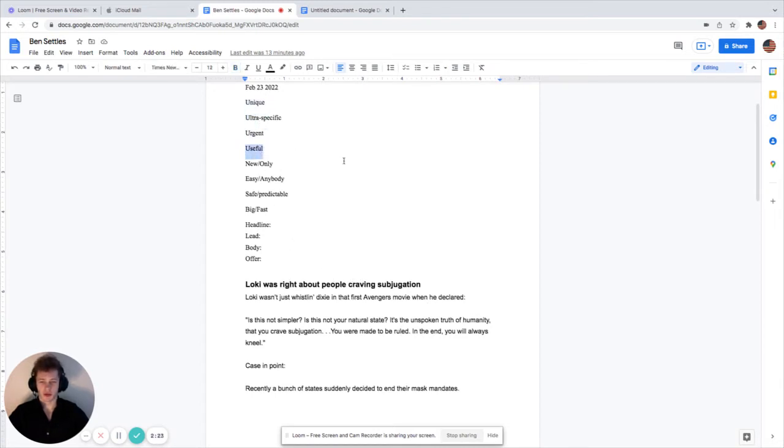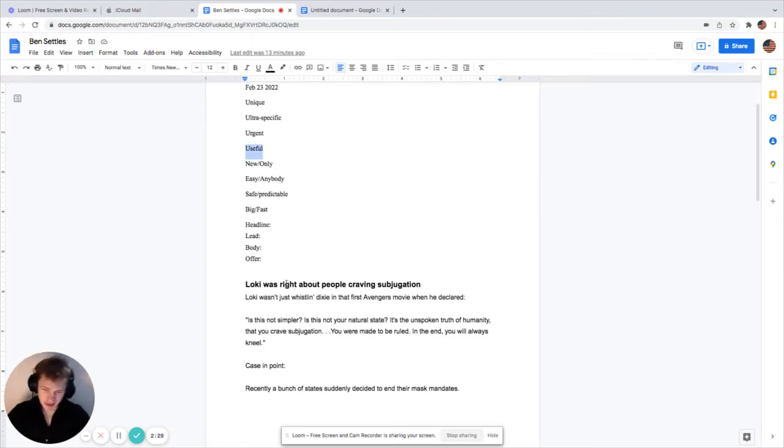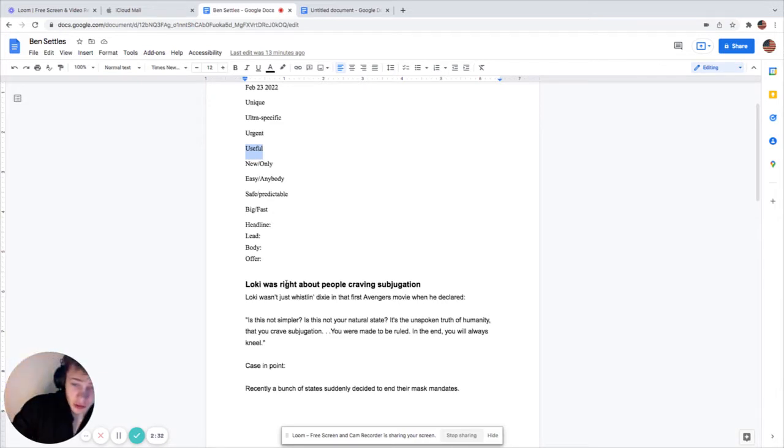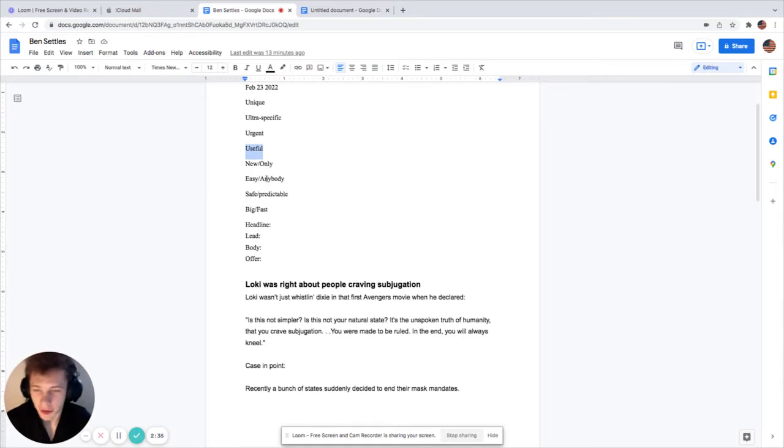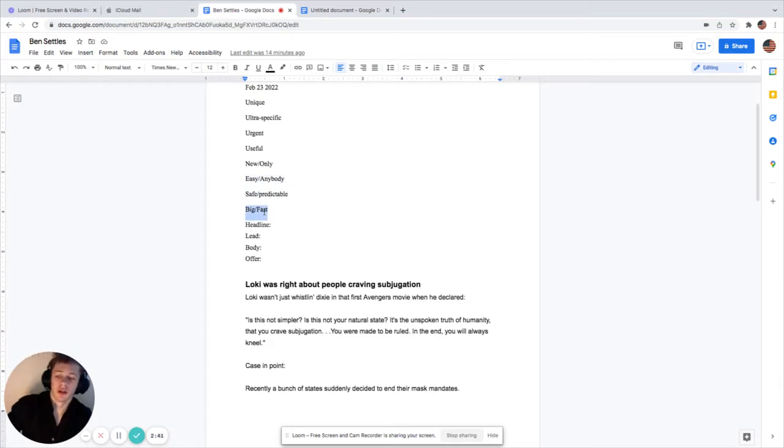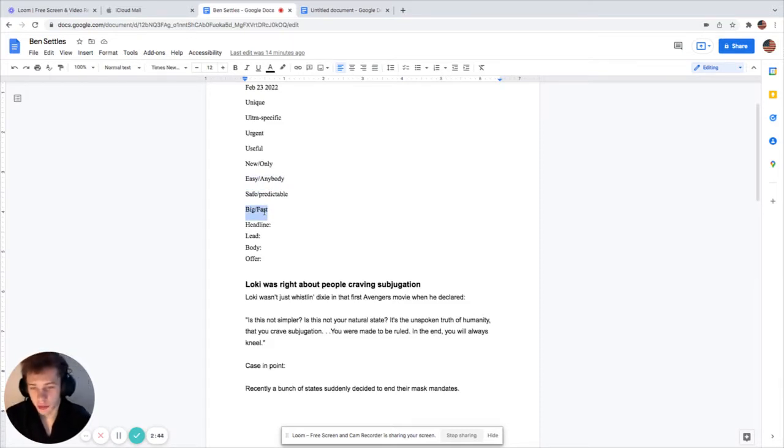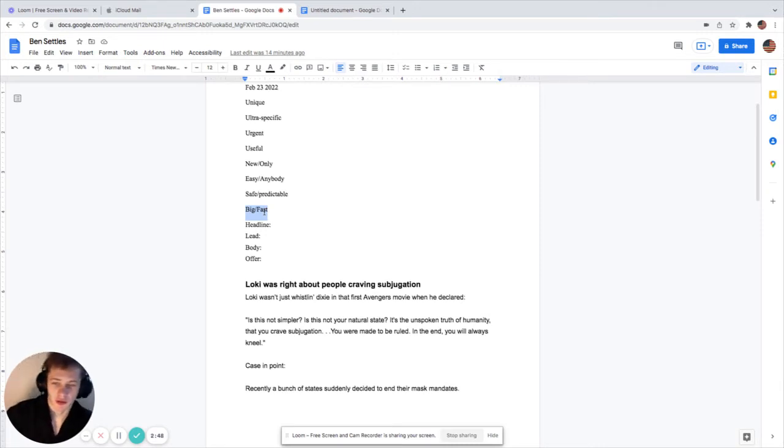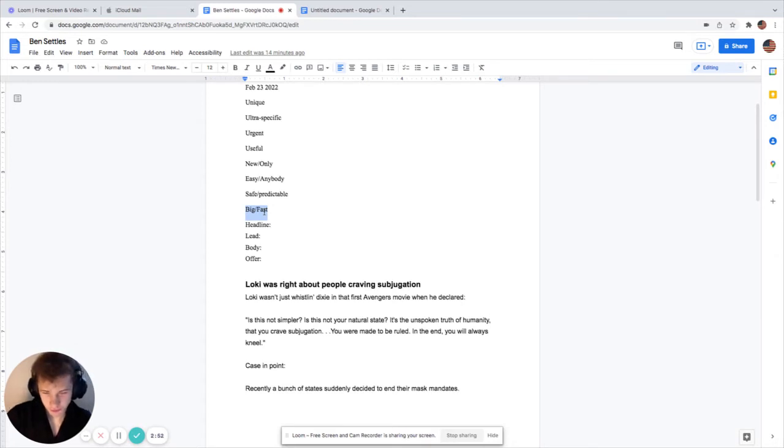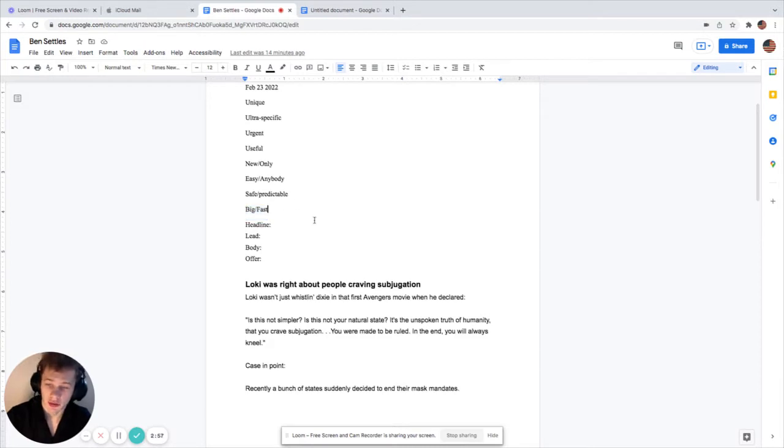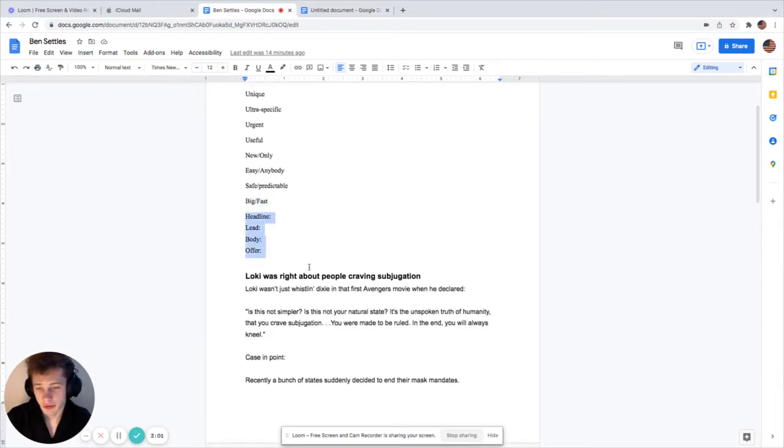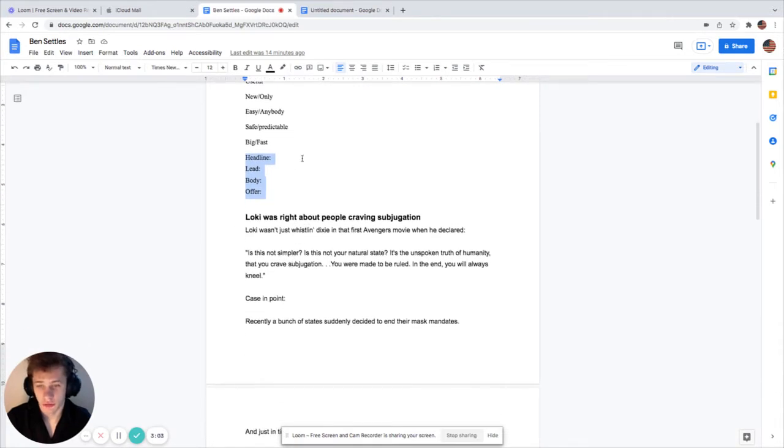Doesn't really seem that urgent, doesn't really seem that useful. The emotions I'm going to be trying to pick out are new, only, easy, anybody, safe, predictable, break, fast. Those are the main emotions that people buy on. People buy on emotion and they justify with logic.